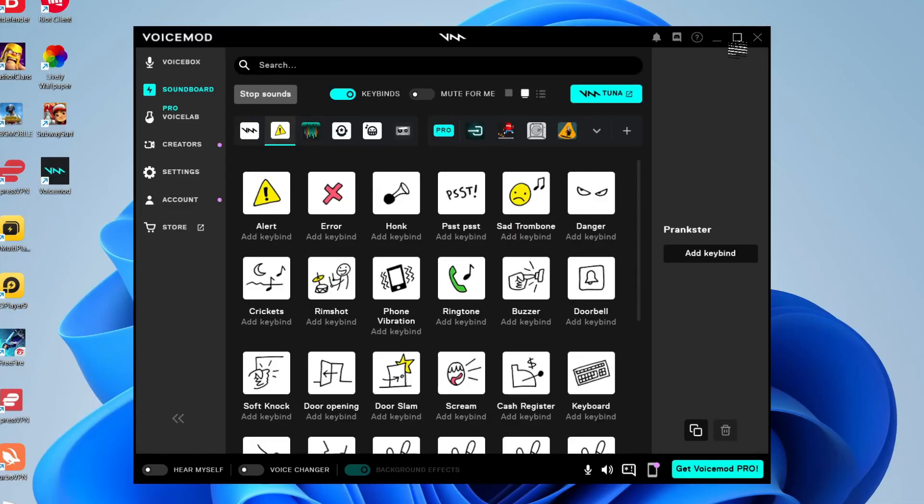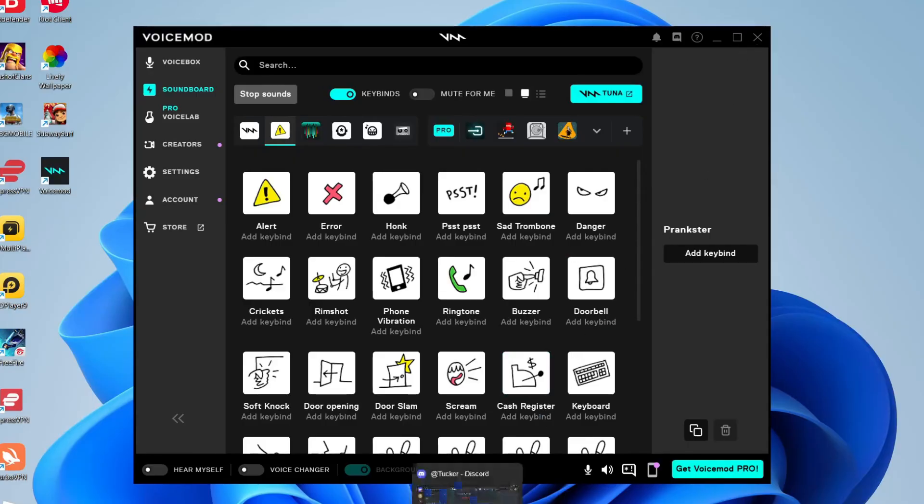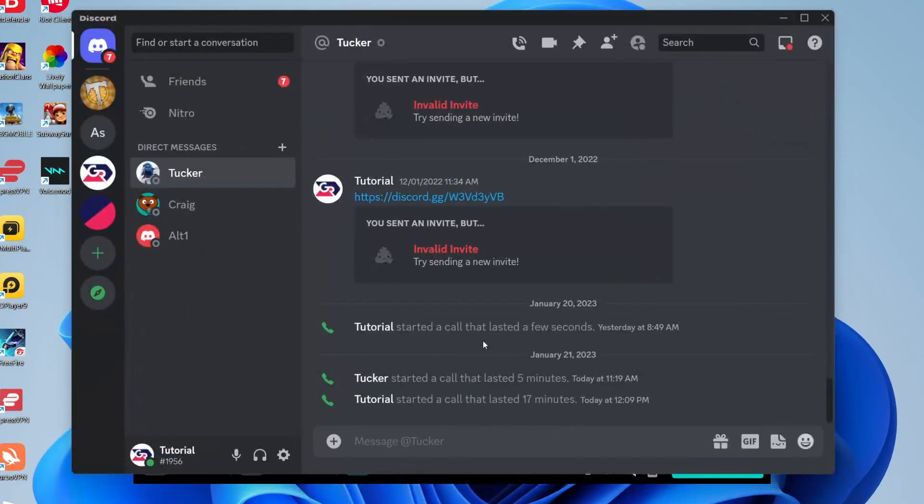But it's important to note that you do need to set up VoiceMod in each application you want to use it in, and I'll show you exactly how. For example you may want to use it in Discord, so I'm going to show you guys how to do it in Discord, but the settings I'm going to show you pretty much apply for each application and I'll explain how to do it in different applications as well.